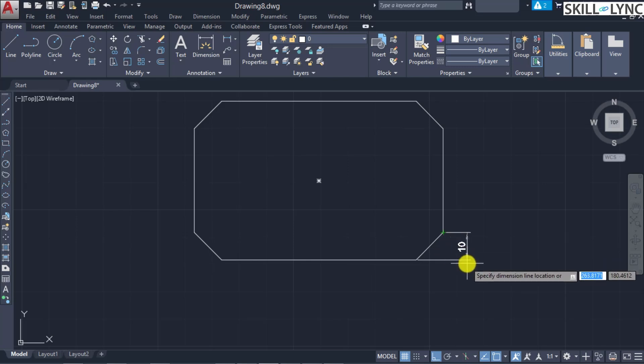For a circle selected with object selection, the diameter endpoints are used as extension line origins. If the point used to select the circle is near the north or south quadrant point, a horizontal dimension is drawn; if near east or west, a vertical dimension is drawn. For polylines or objects made of individual elements, only the individual line or arc segment selected will be dimensioned.